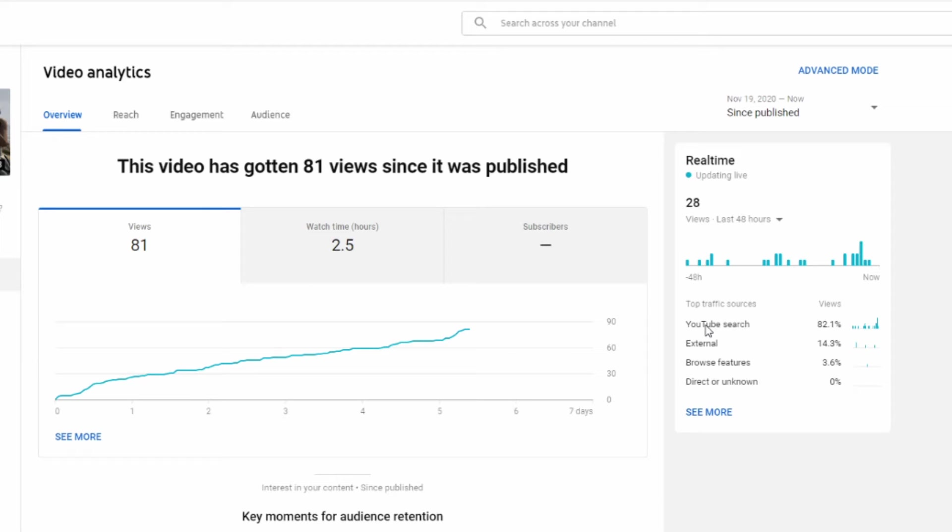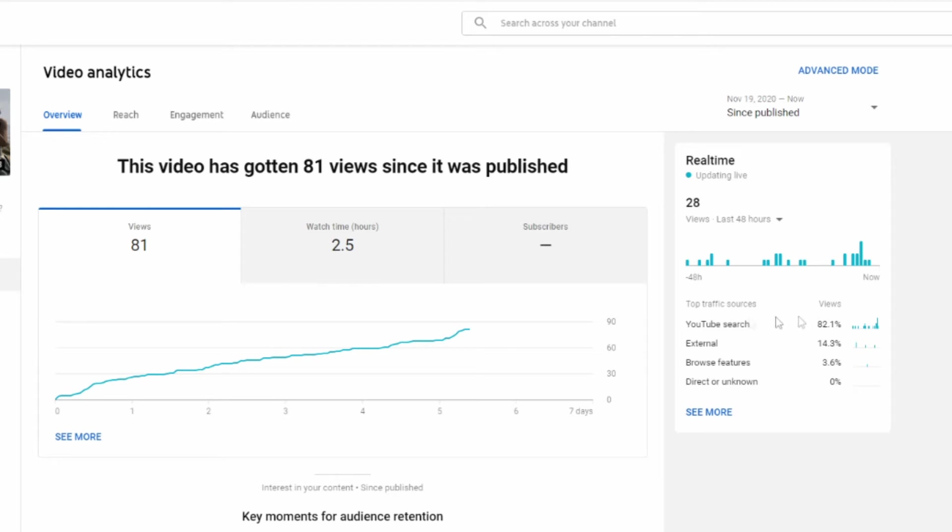82% of the views were being found straight through YouTube search. So that pretty much accounts for the subscribers we have and then everything else was what people were finding in search. Not everything, but most of it. There's some other here, external. I don't know where the traffic came from, but most of it was from YouTube search.